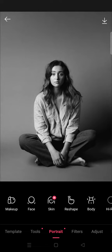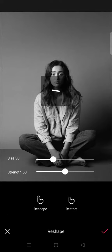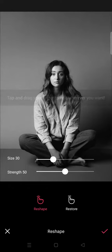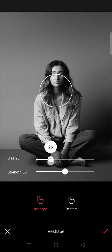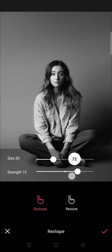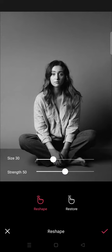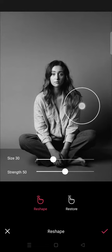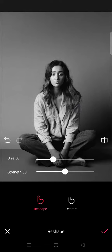Just click on reshape, and here you can adjust the size and also the strength. I'm going to use the default settings, so the size is 30 and the strength is 50.